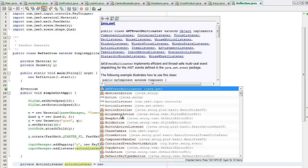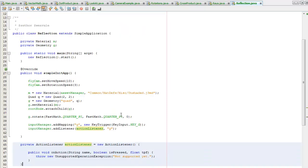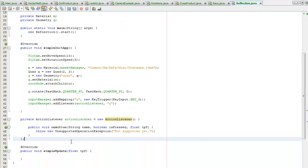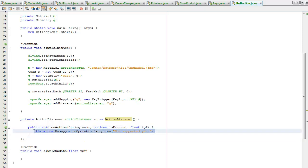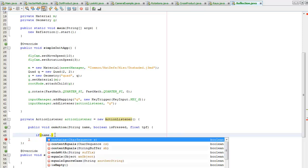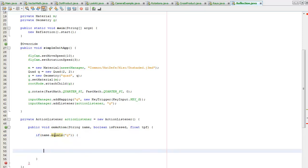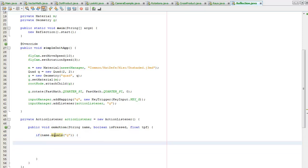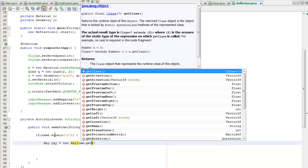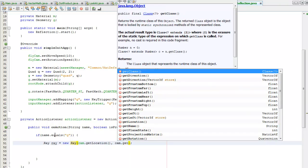Creating the action listener — if the name equals 'g' then I'm going to first create a new Ray, pointing it from the camera location in the camera direction.